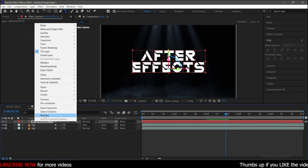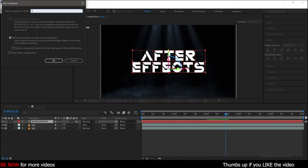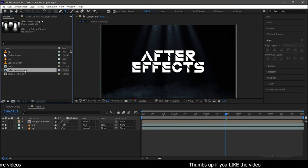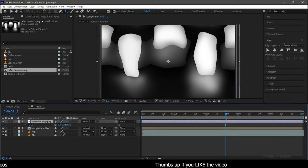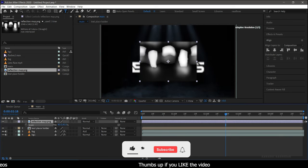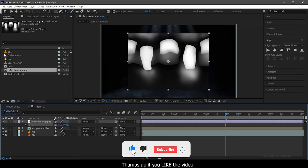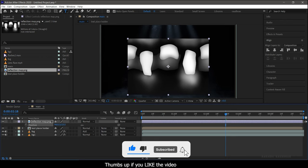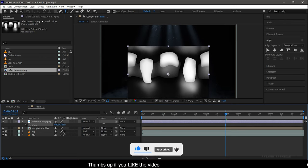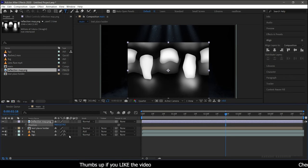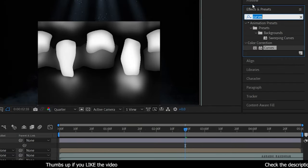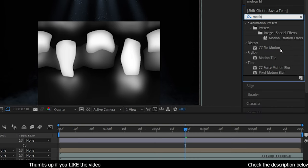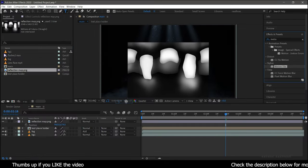Pre-compose the text layer and call it 'text placeholder'. Now bring in the reflection map and reduce the size of the image file to that of the text layer. Adjust the position as you wish. Then go to the Effects and Presets panel, search for the Motion Tile effect, and apply it to the reflection map image file.